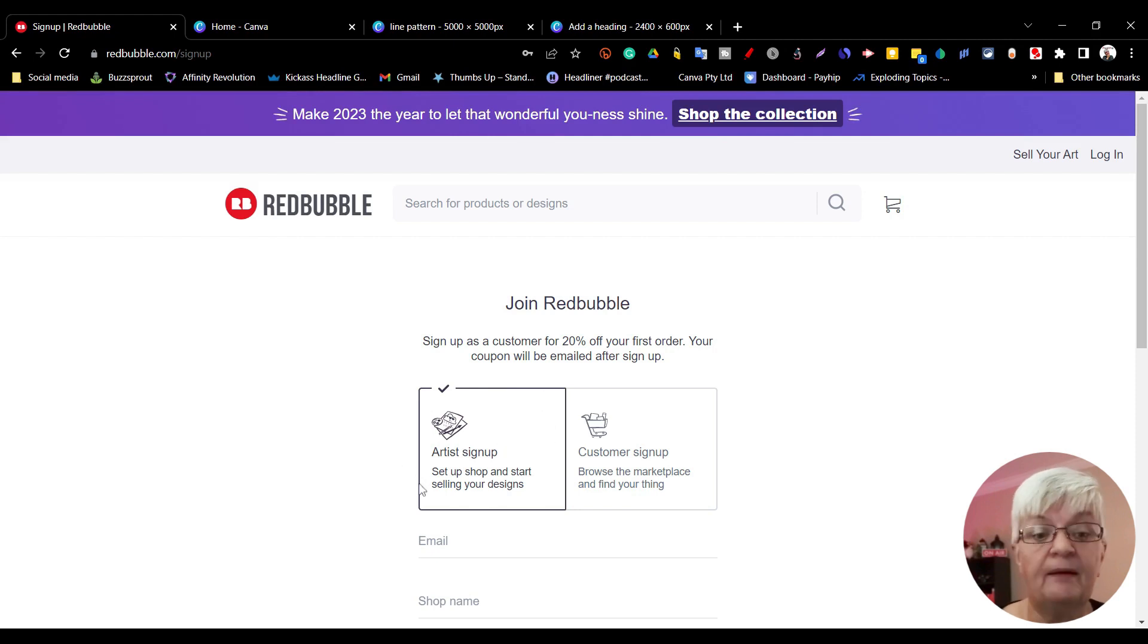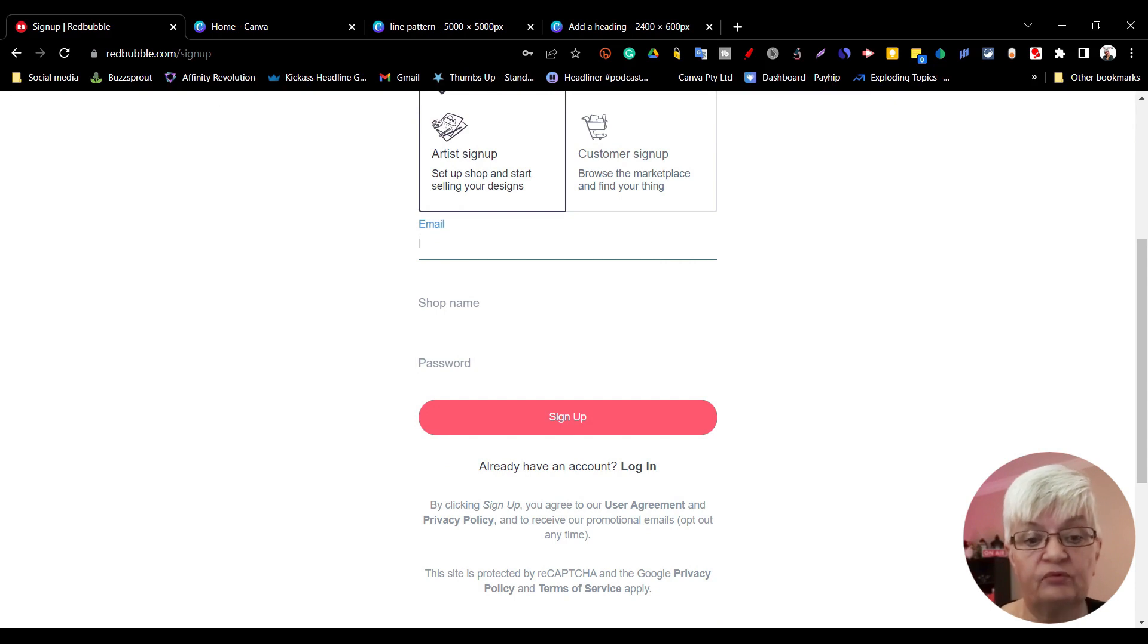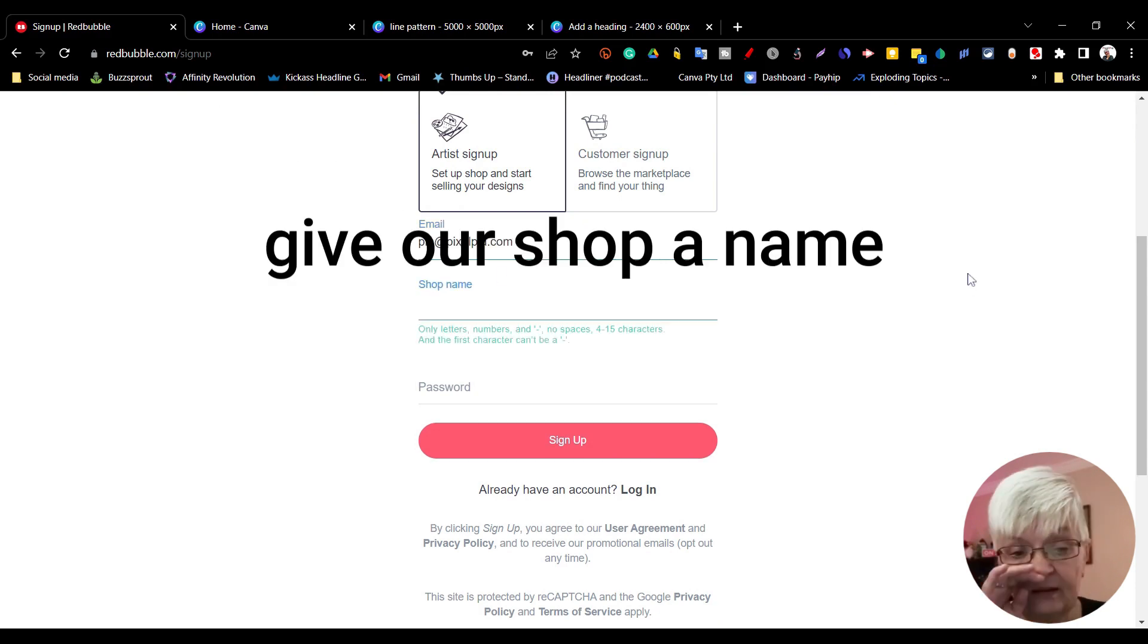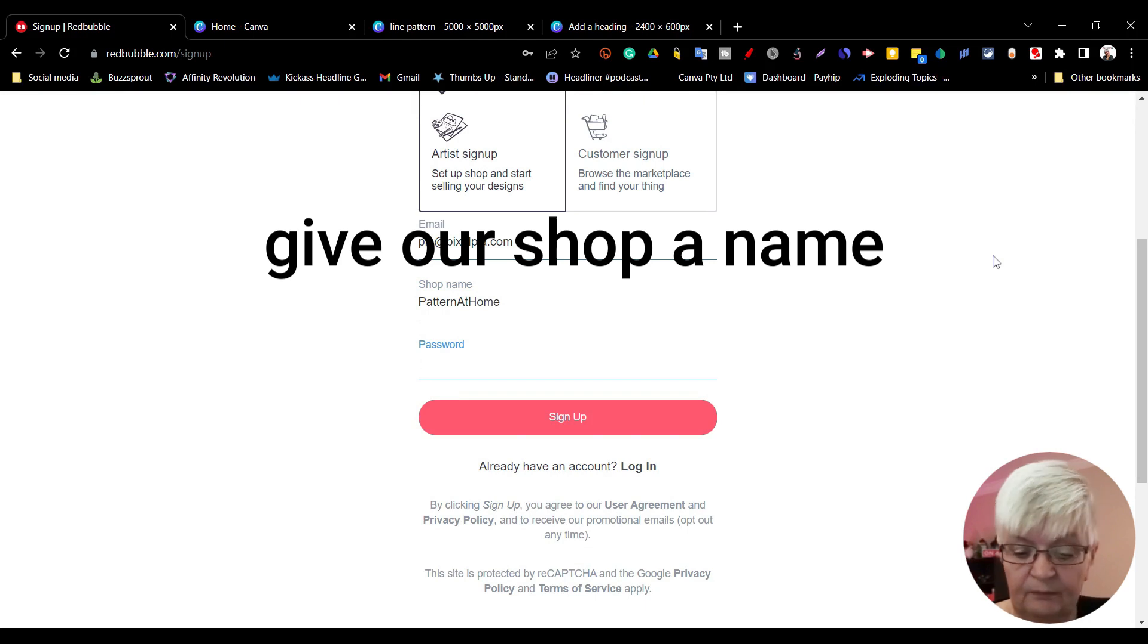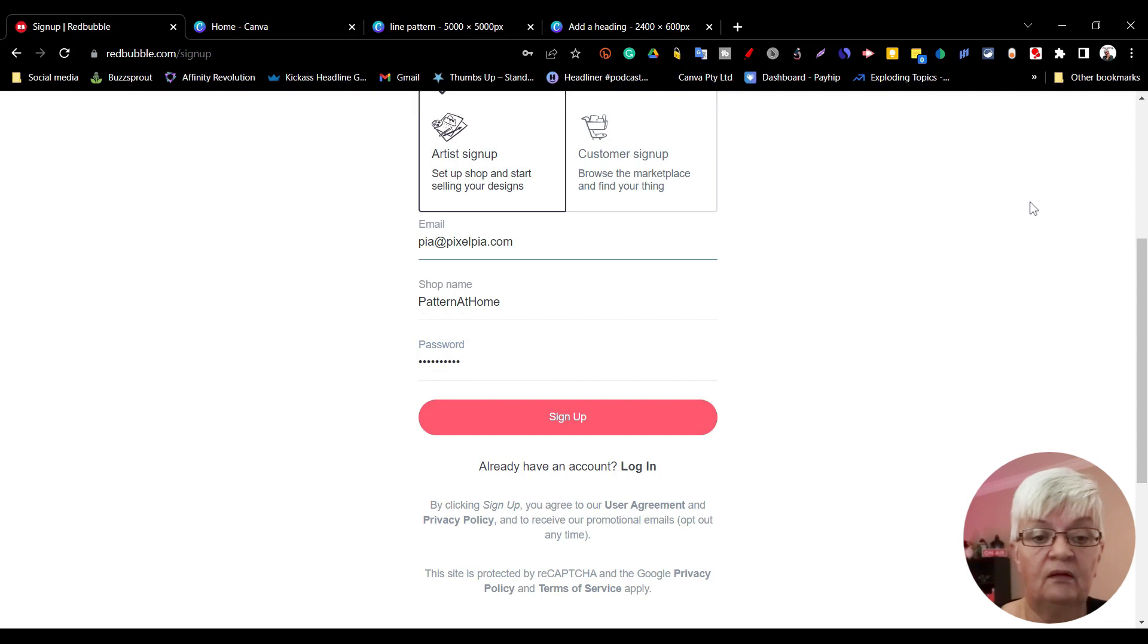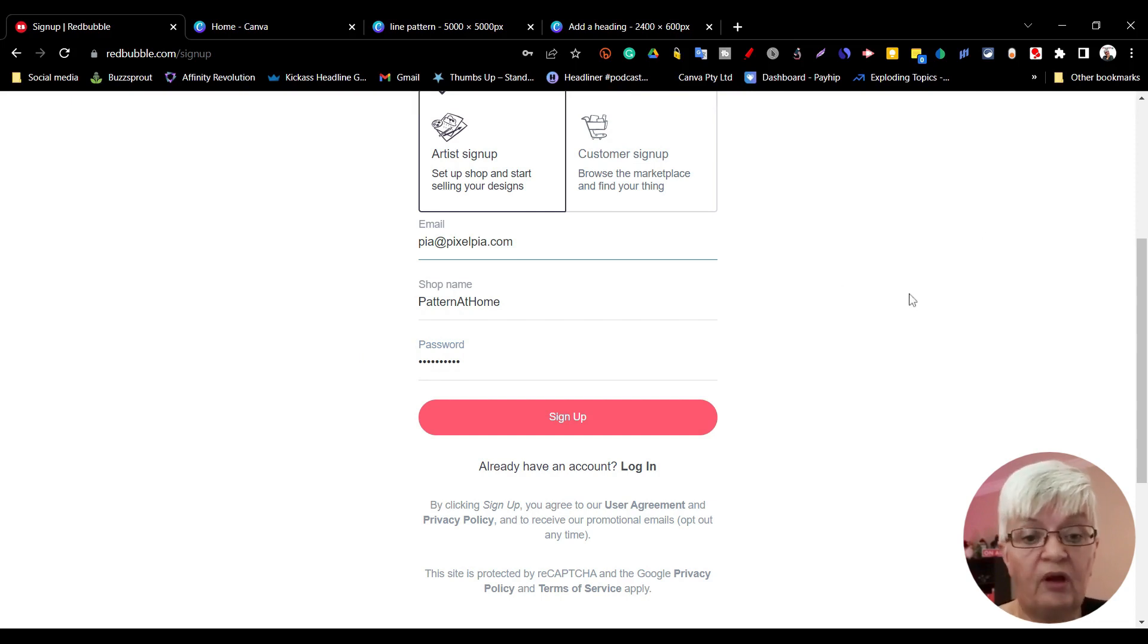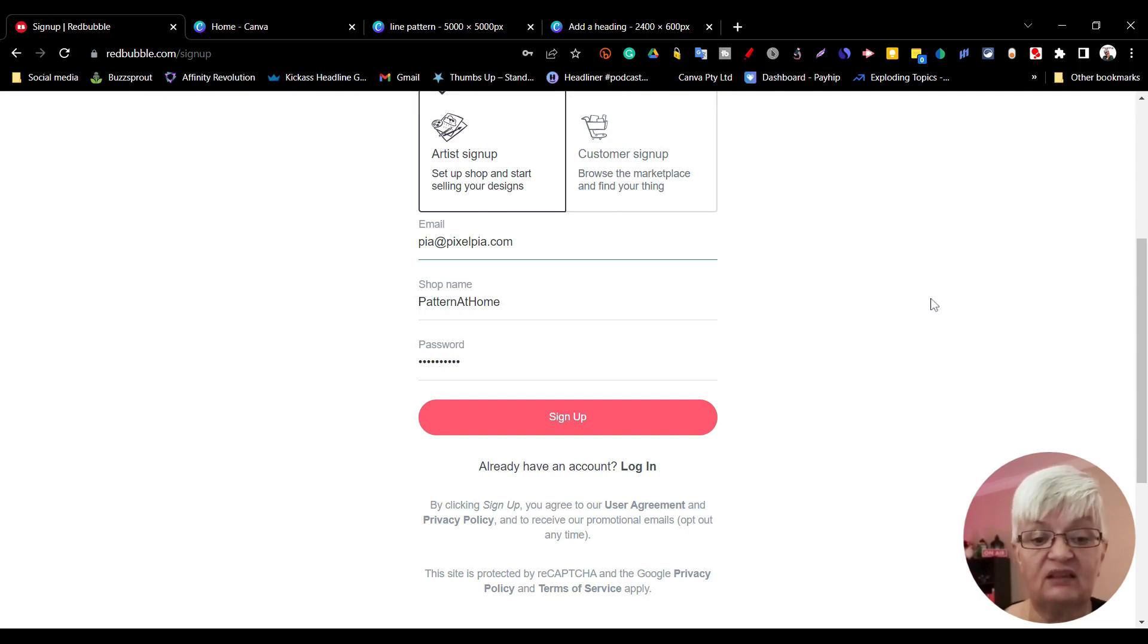We have to fill out our email, give our name, and create a password. It's very important that you have decided on the shop name right now because you can't change it later.